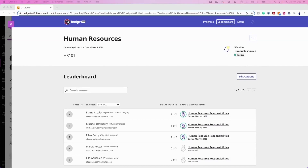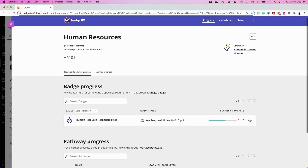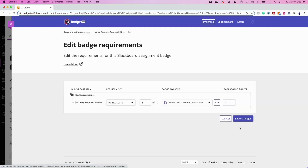This can give additional importance to harder-to-earn badges or difficult concepts. This is done from the progress tab by locating the badge you wish to assign a unique number of leaderboard points to, clicking the ellipses button, and selecting Edit Requirements. Then enter the number of points this badge will be worth on the leaderboard.